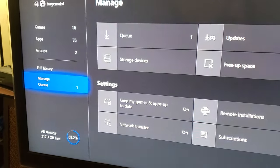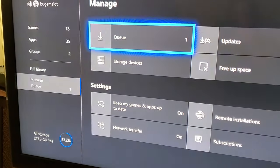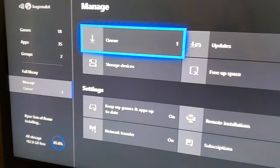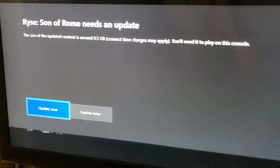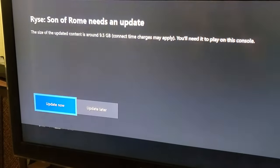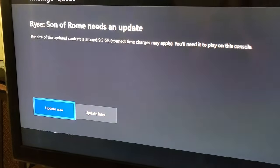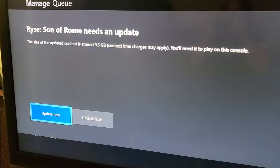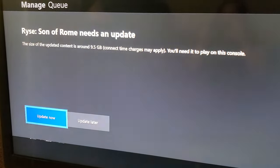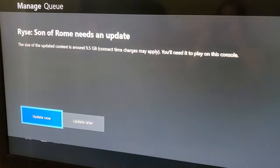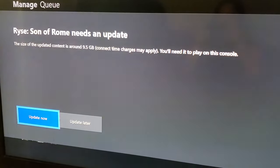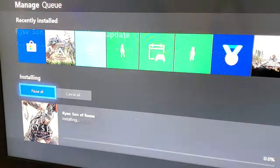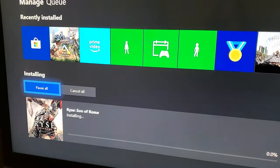This is in the queue so I'm gonna go look at the queue. Alright, so when I put it in it tells me that it needs an update, so I'm just gonna go ahead and update now.